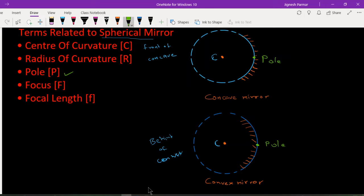If we join the center of curvature C and the pole P, we get the radius of curvature. Just as in mathematics the line joining the center and any point on a circle is called the radius, this line is called the radius of curvature, denoted by capital R.